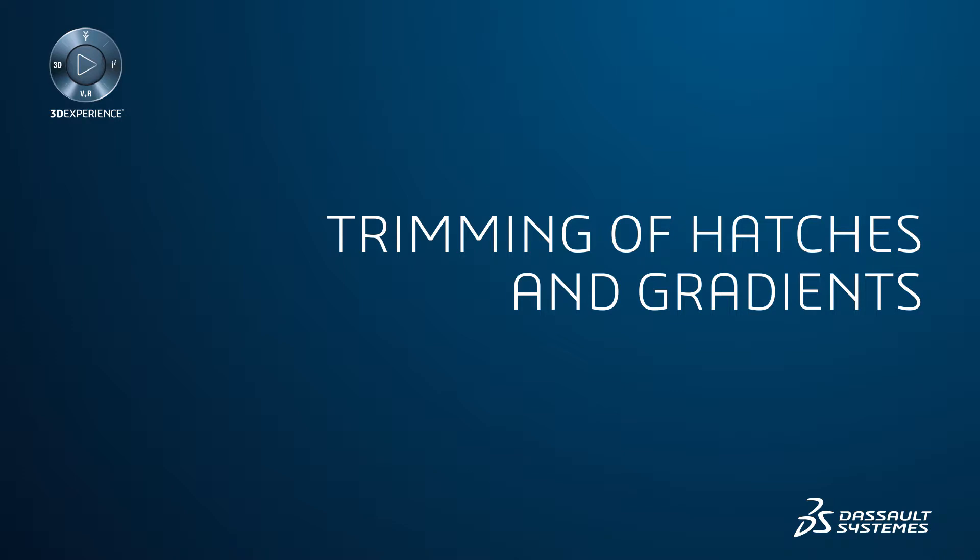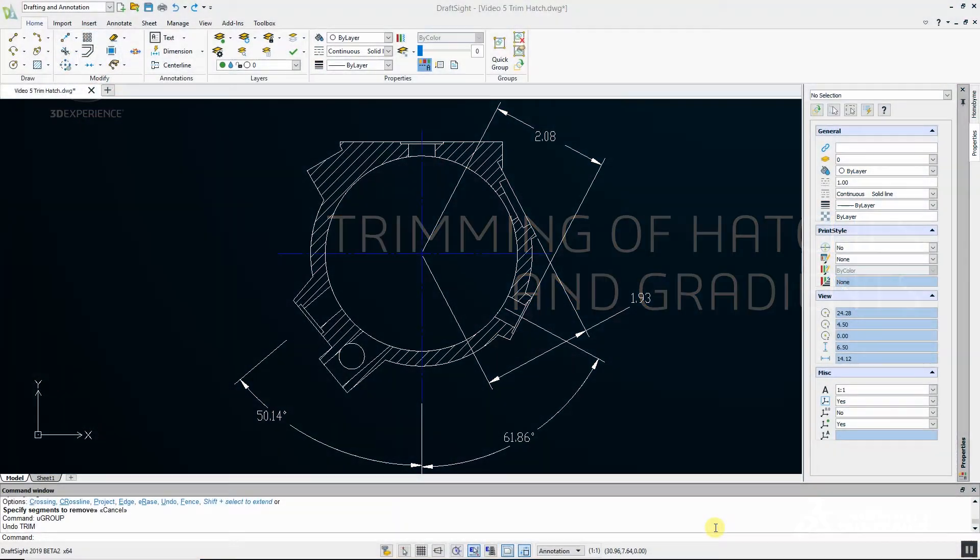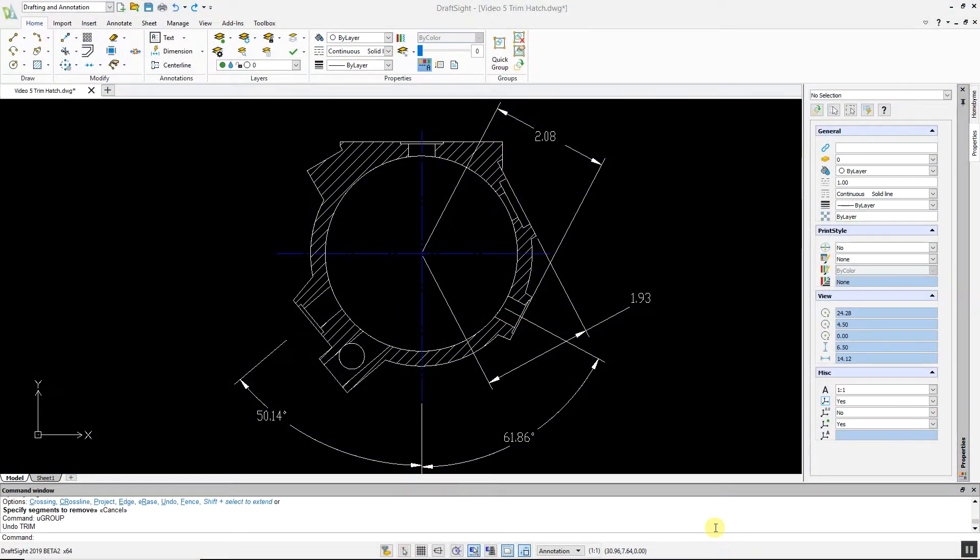DraftSight 2019 Professional, Premium, Enterprise and Enterprise Plus products have added a new feature, giving users the ability to trim hatches and gradients.